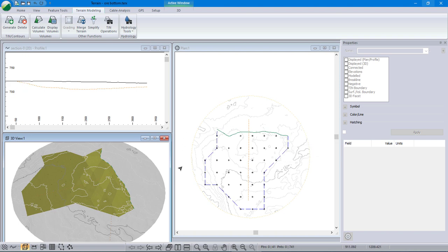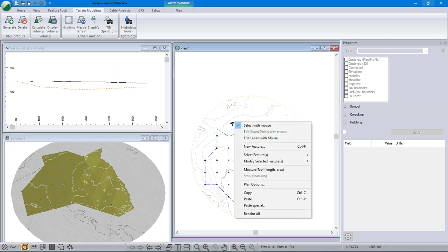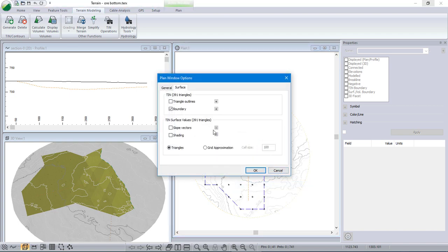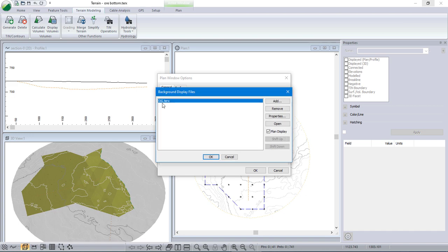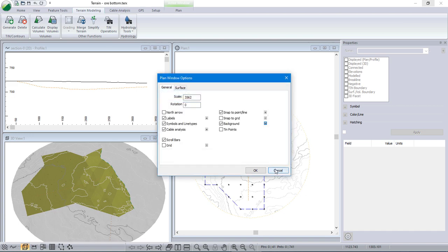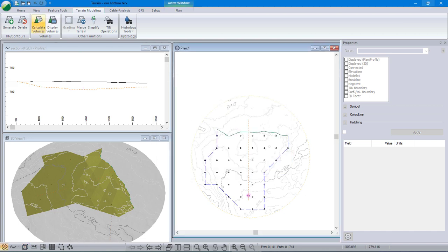The original ground is in the background, so I can actually calculate the volume, the total volume between these two very quickly. Just to show that the background has the original ground in it, and here's the volume calculation in our terrain module modeling.